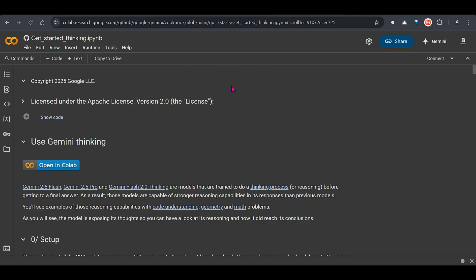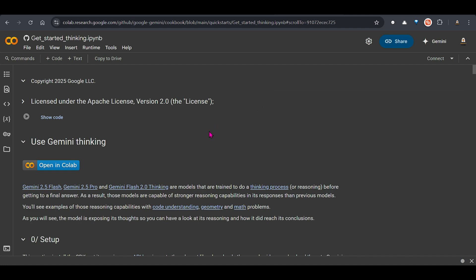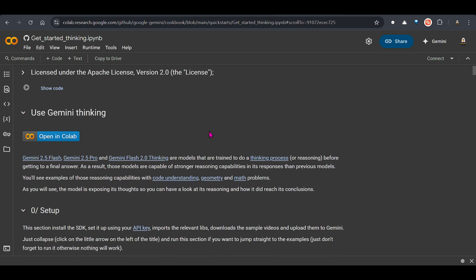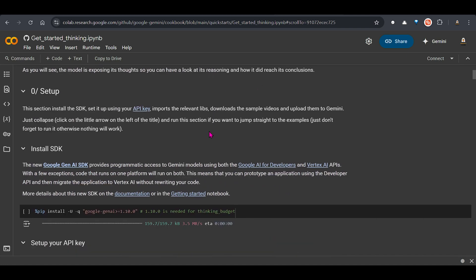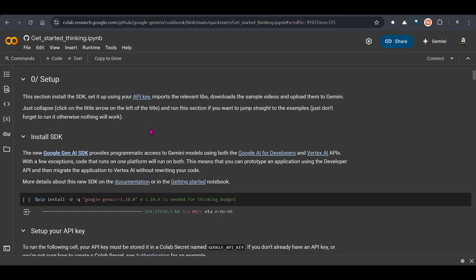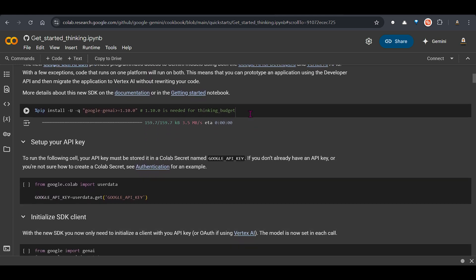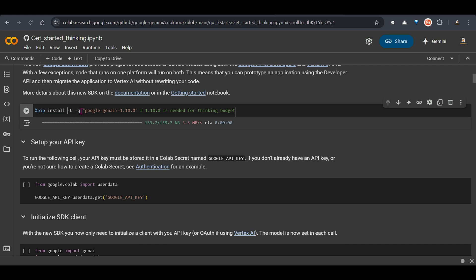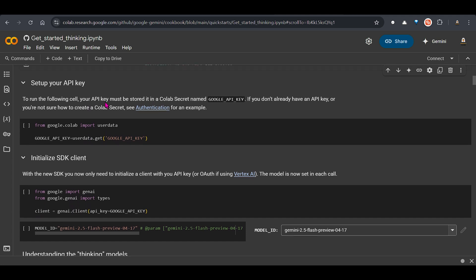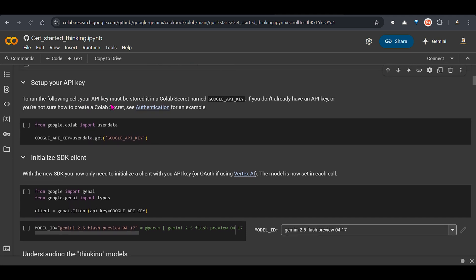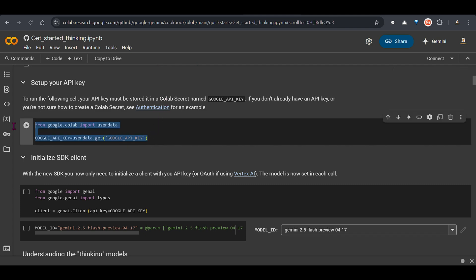So let's go to the Google Colab that they have given some examples. Let's go and try to understand this. So the first thing that you need to do is do this installation. So we are installing pip install dash upgrade dash quiet. And this is the name of the library. We are using Google Gen AI anything greater or equal to 1.10.0 because we need this thinking budget. We need to set up the API key. So you can go to authentication for setting up the API key. And then you can put your Google API key here.